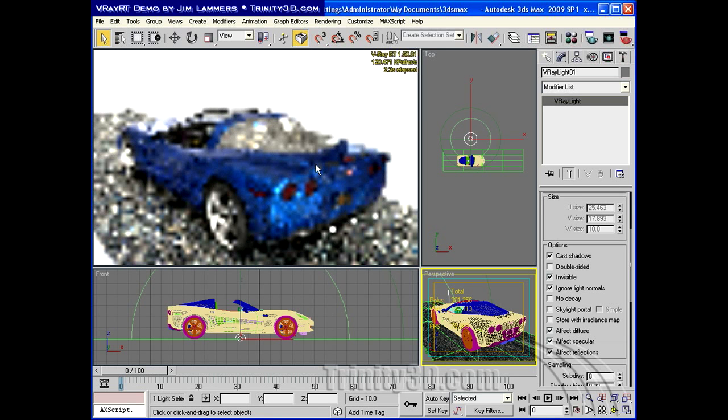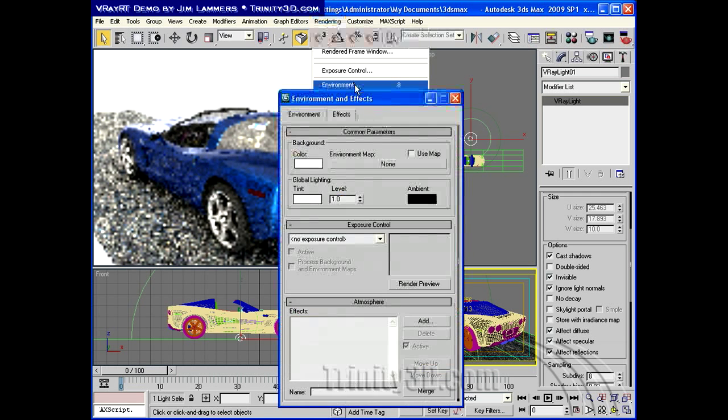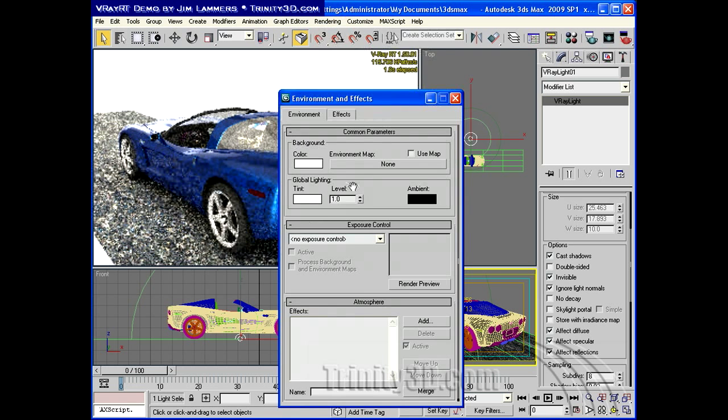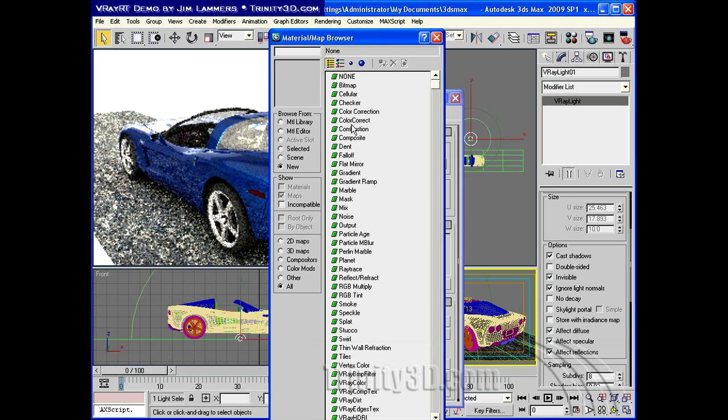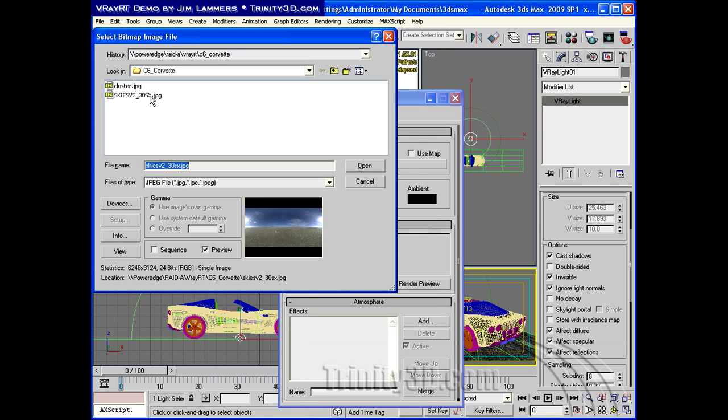I'm going to go to rendering environment, and set this to just a simple bitmap. It'll prompt me for a bitmap, and I have one ready. It's also from Dosh. It's from the Dosh Skies Collection, and you can see it's just a big open desert.